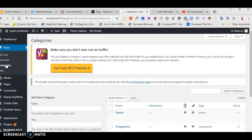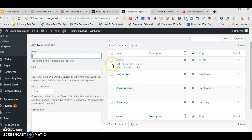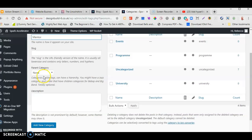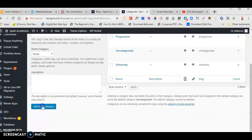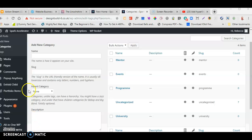The first thing you want to visit is the Categories area. I've already placed some in there. I'm going to add another one — I'll type in 'mentor'. I don't have to fill out anything else; it will fill itself out. Click Add New Category and it will appear over here. We will use this again later when we set up our post.